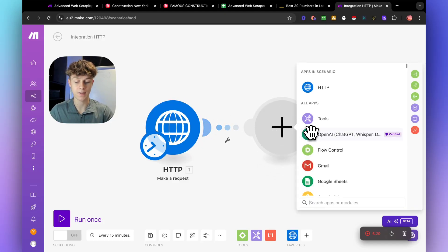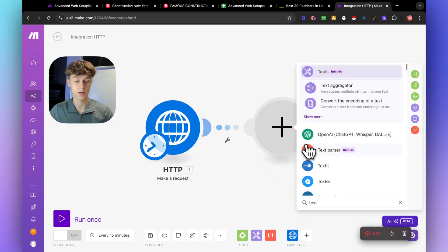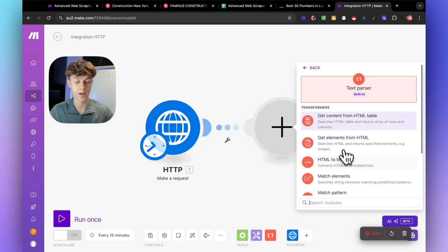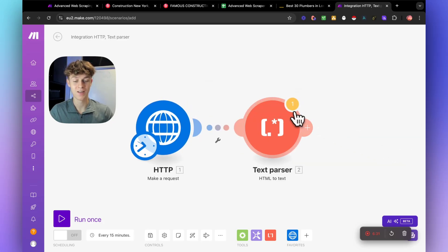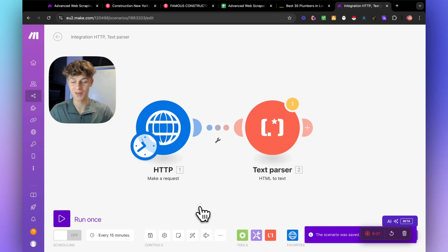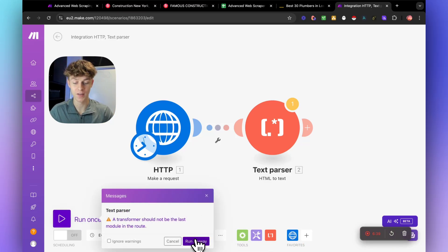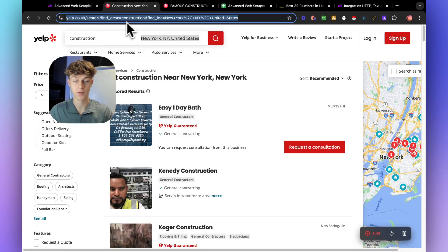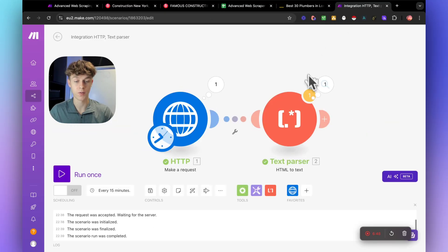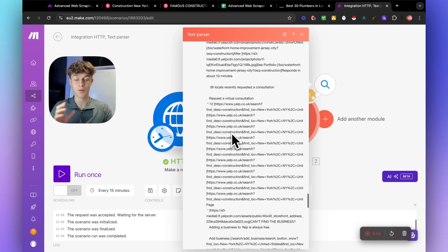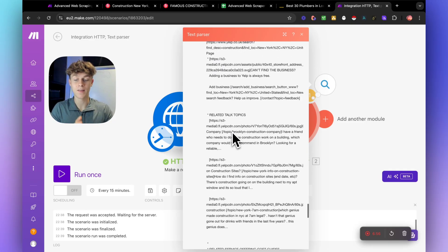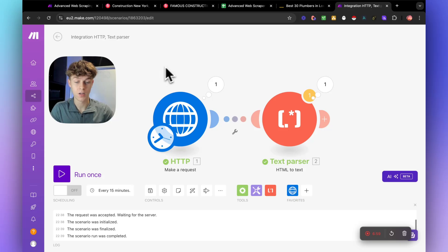The next thing we're going to add is a text parser — click on text parser and select HTML to text. We're essentially going to scrape data. Just like that, you've done parts one and two. Save your automations — that's really important. If we quickly run this, it goes onto the page at the URL, and if we look at the text output, it has scraped all of this information, which looks really messy. Our job is going to be to clean this up, which is what the following modules are for.